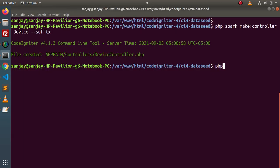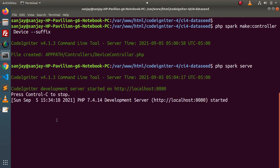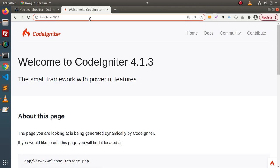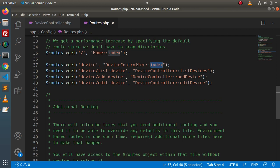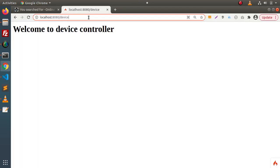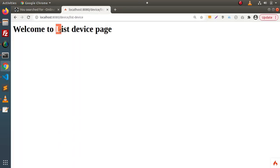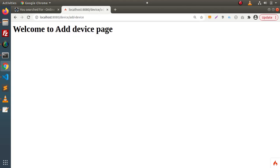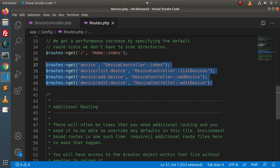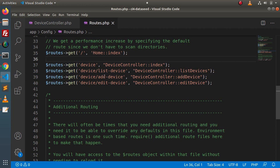Now starting the development server with php spark serve. Reloading the page, if I type 'device' it calls the index method of DeviceController. Typing 'device/list-device' calls the list device page. Calling 'device/add-device' calls the add device page. So here we have implemented the routes of DeviceController using the normal routes concept — without using the route group concept.